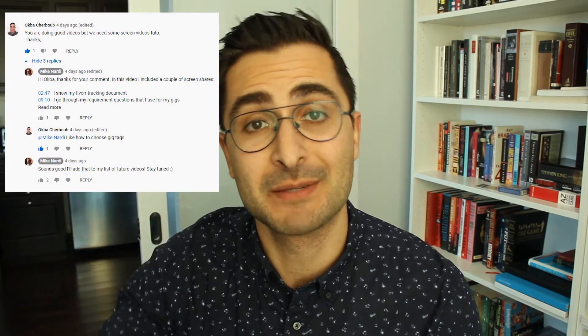Which keyword tags should you use in your Fiverr gigs, your Fiverr gig titles, and your Fiverr gig descriptions? Hey guys, it's Mike Nardi here. I'm putting out this video in response to a question I got in the comments in my last video that I posted last Friday. Akba asked if I could put out a video showing a screen share showing Fiverr sellers how to pick the right keyword tags to use for their gigs.